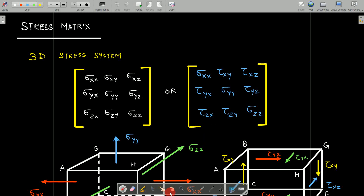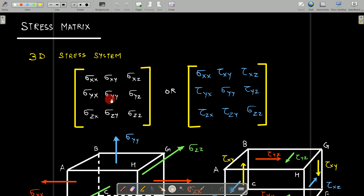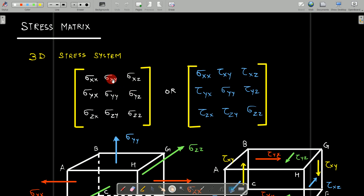We can represent stresses in different systems. In a three-dimensional stress system, we represent stress as a 3×3 square matrix. The elements written inside are your stresses: sigma_xx, sigma_xy, sigma_xz, sigma_yx, sigma_yy, sigma_yz, sigma_zx, sigma_zy, sigma_zz. Don't get confused with this notation — it is the correct notation used globally. In some examinations, questions are put in this format using sigma for shear stresses as well, in order to confuse you.